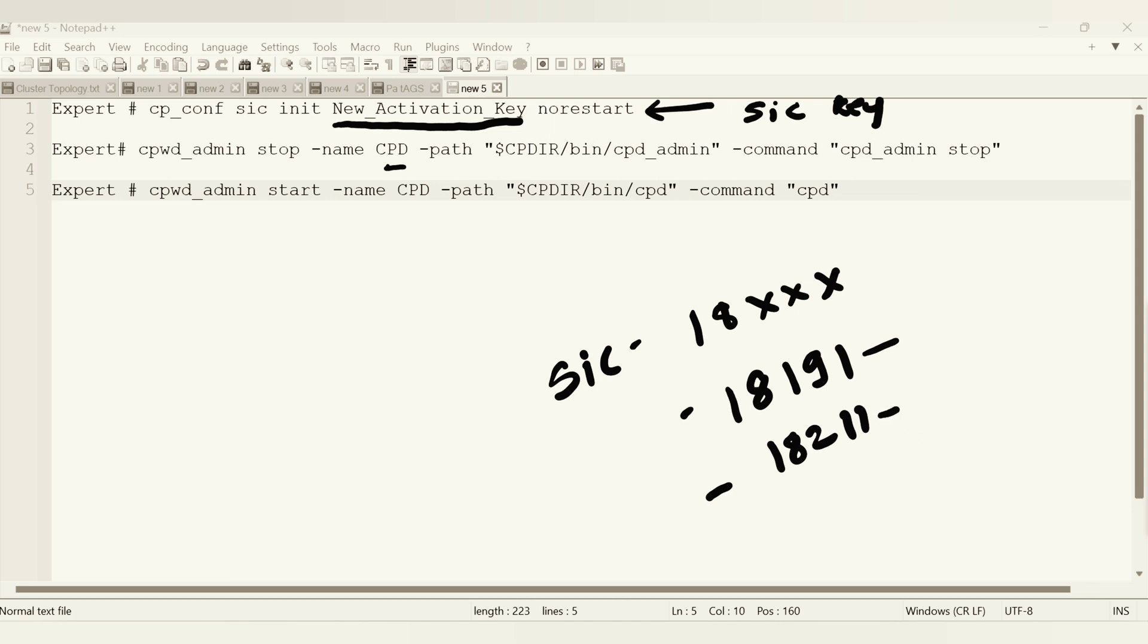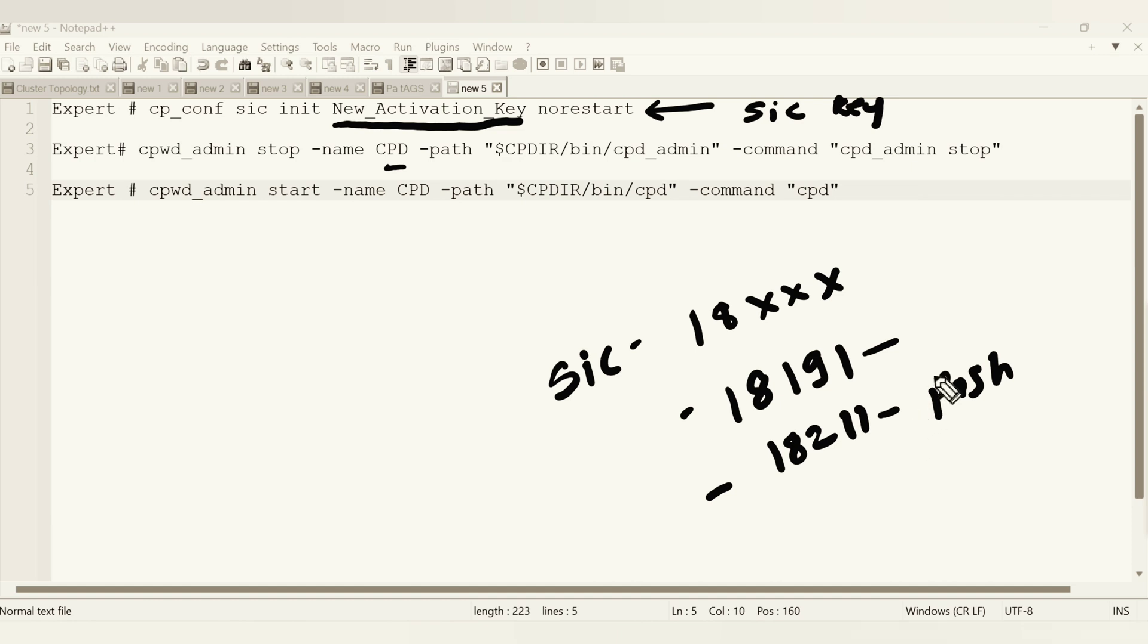18191 is more towards the generic process for CheckPoint services such as installing, fetching policy, online updates. And 18211 is more towards the SIC push certificates. When we talk about the 3D architecture, we have already discussed all this thing how the SIC certificates work. There is a lot of discussion already done.